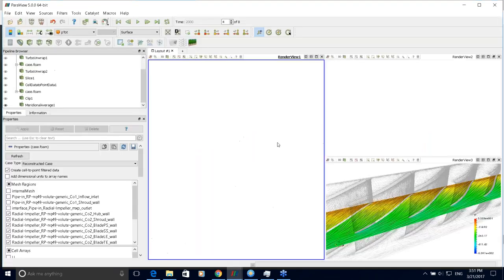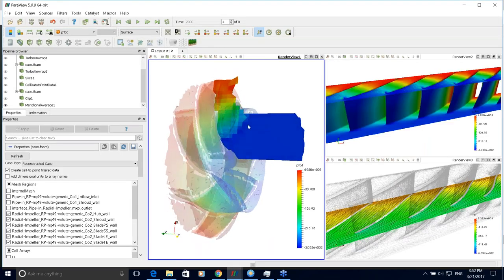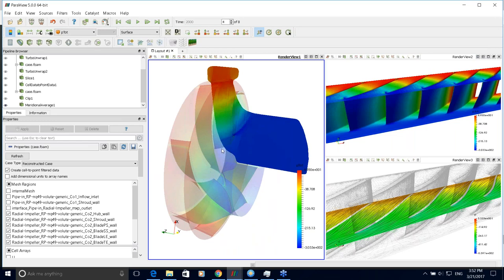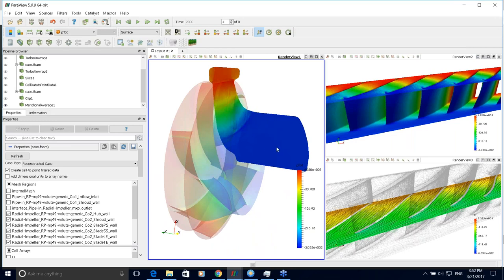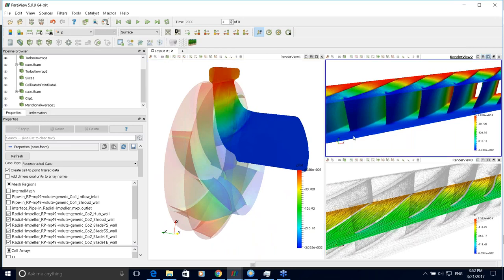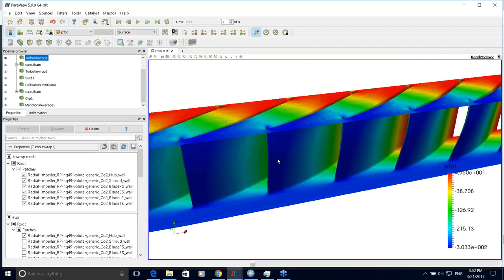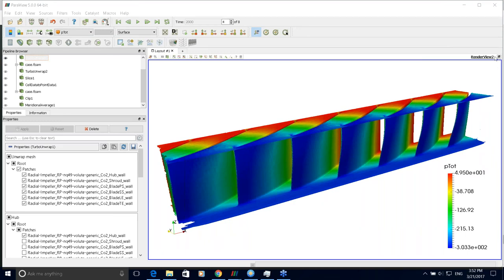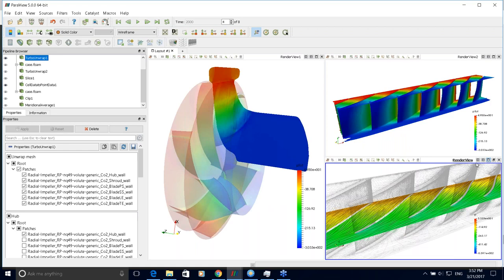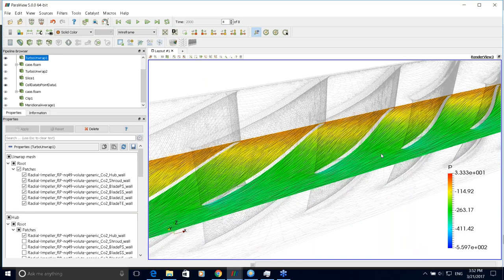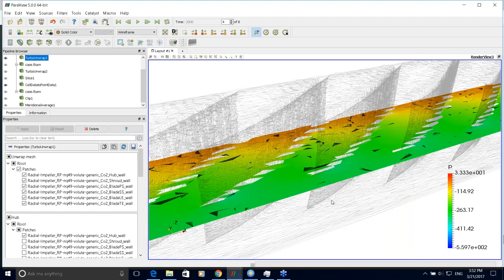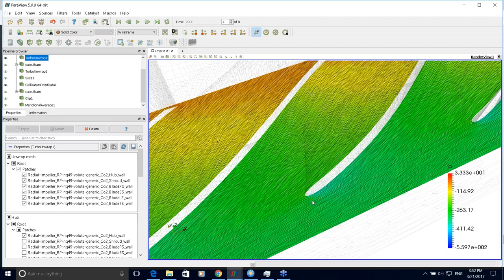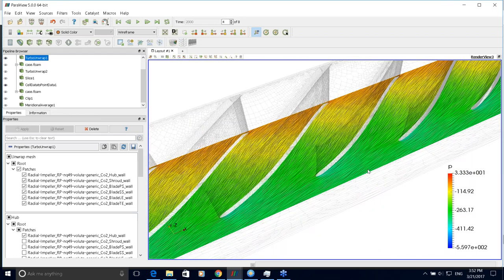For turbomachinery we have developed additional useful filters. The meridional average filter shows the average on axisymmetric parts, such as the wheel, nicely displaying the pressure drop. The 'turbo unwrap' filter shows the blade-to-blade view, where you can see the pressure distribution. You can also create slices between hub and shroud at a given percentage of the radial coordinate, and on those slices evaluate streamlines, pressure distribution, angle of attack, recirculation, and more.